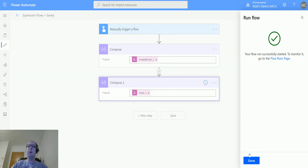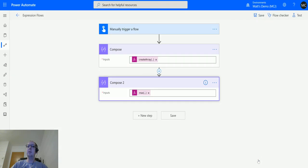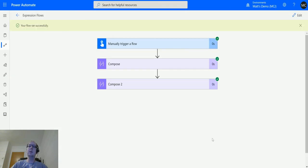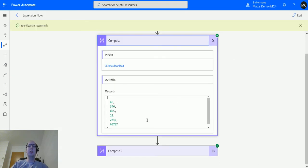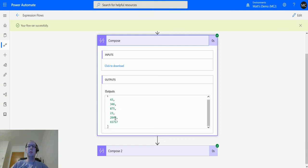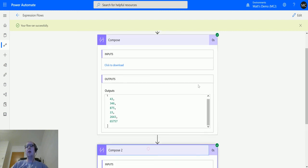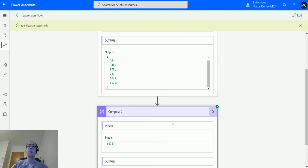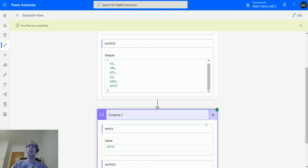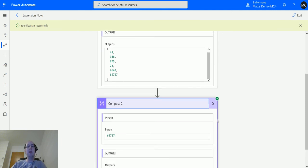We'll save them, run from the trigger, run flow, test, done. We can see that we create the array with all these numbers: 43, 34, 68, 75, 23, 26, 43, 65, 75, 7. And then the max is 65,757.